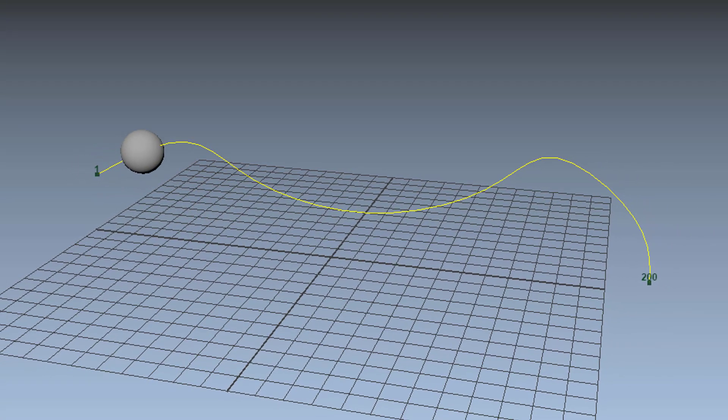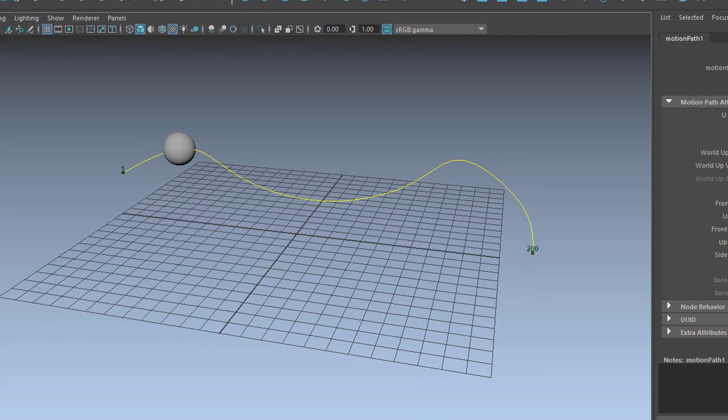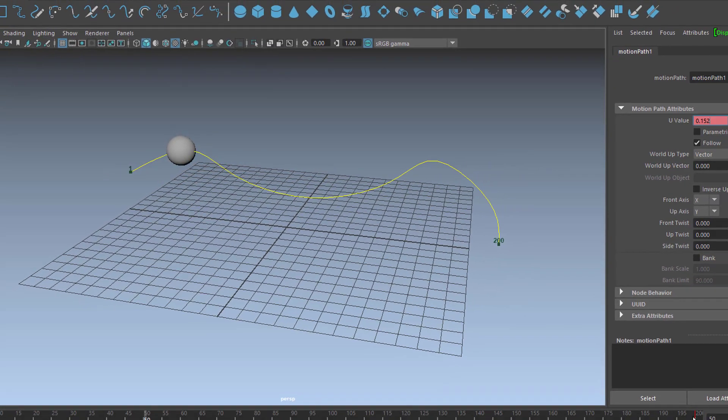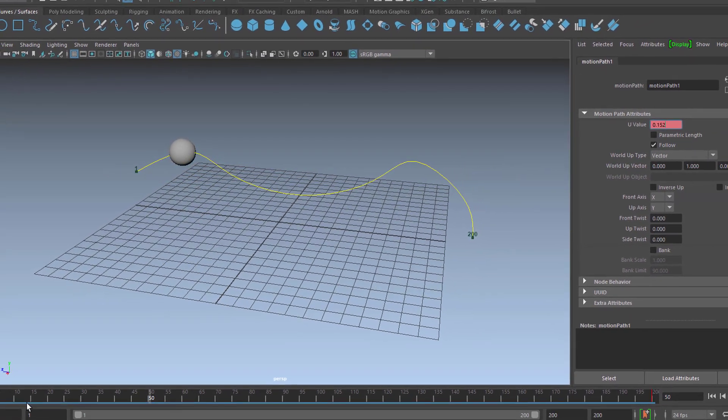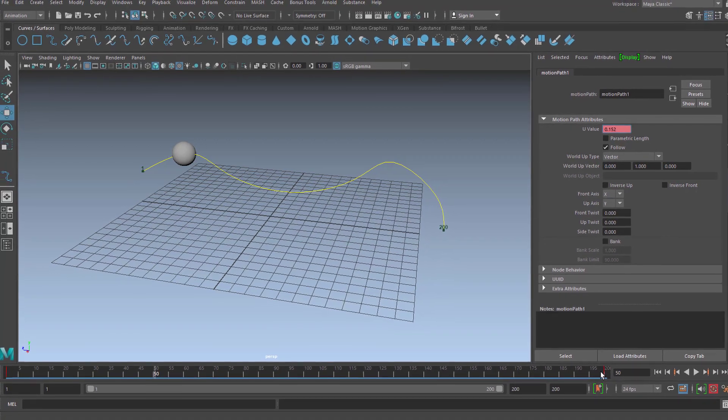So you see this is quite easy and there are other ways to move keyframes actually, but now we have keyframes at 1 and 200.